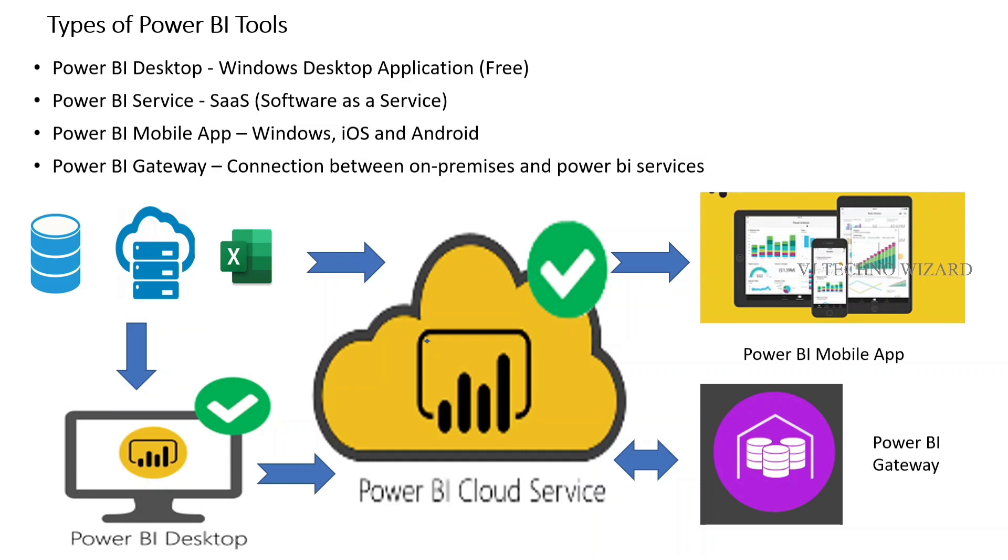When it comes to Power BI Gateway, it's a connection between on-premise and Power BI Service. On-premise means your organization. You can transfer data from your organization to Power BI Cloud directly in a secure and fast manner.